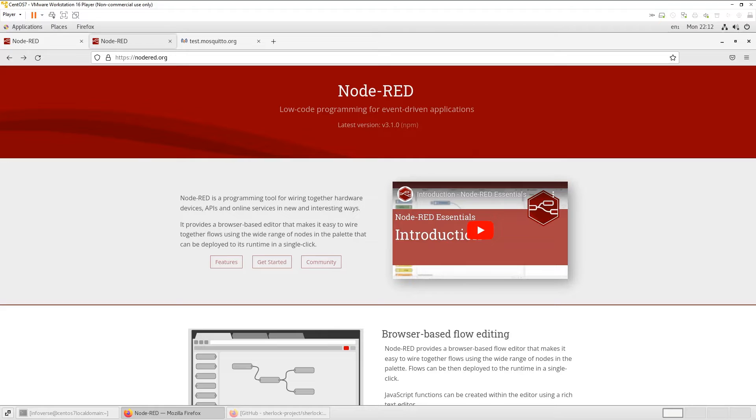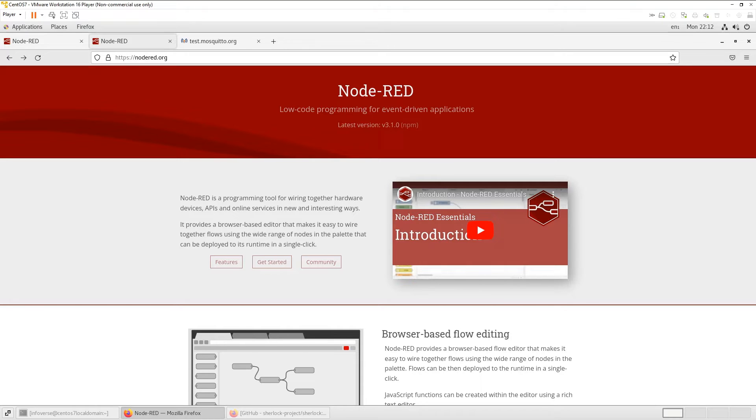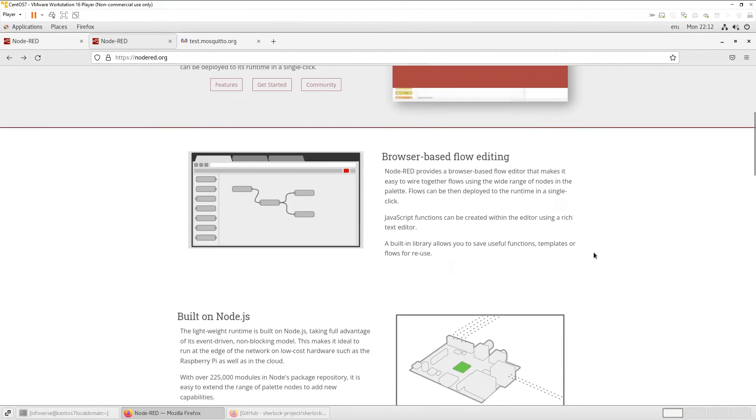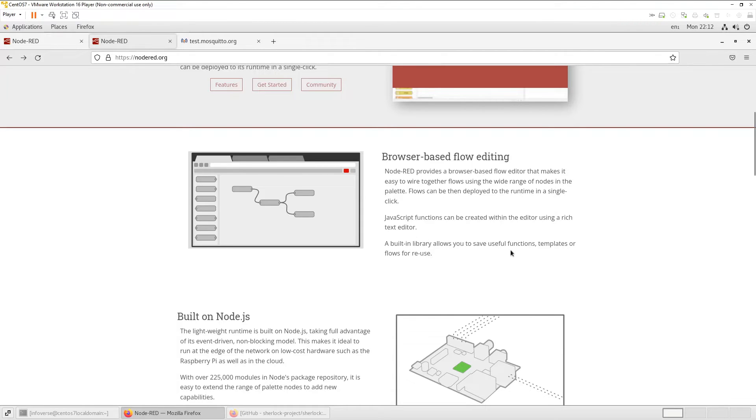In the last count, we had Node-RED had about 4,000 plus nodes in its pallet. So you can imagine the amount of different functions we can do with this tool. As it says here, there are JavaScript functions that can be created within the editor using a rich text editor. A built-in library allows you to save useful functions, templates, or flows for reuse. It's built on Node.js.